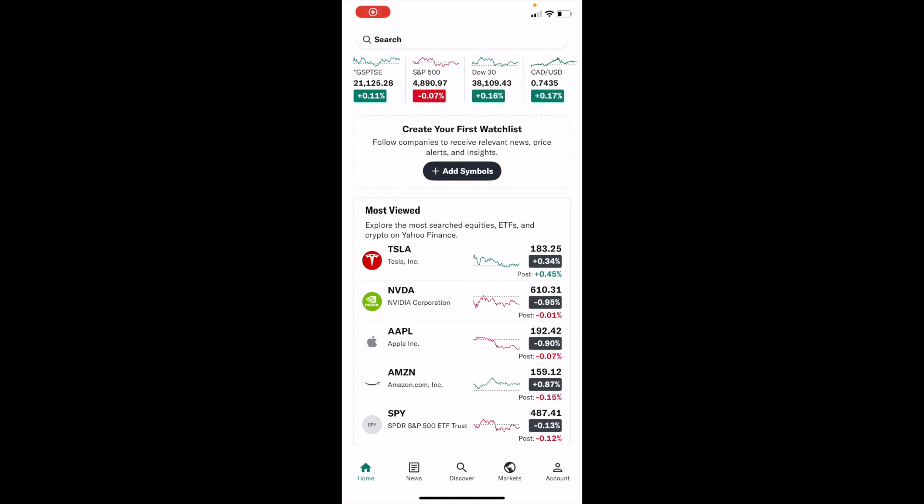In this Yahoo Finance tutorial video, I am going to be showing you guys how to view mega market cap stocks here on Yahoo Finance.